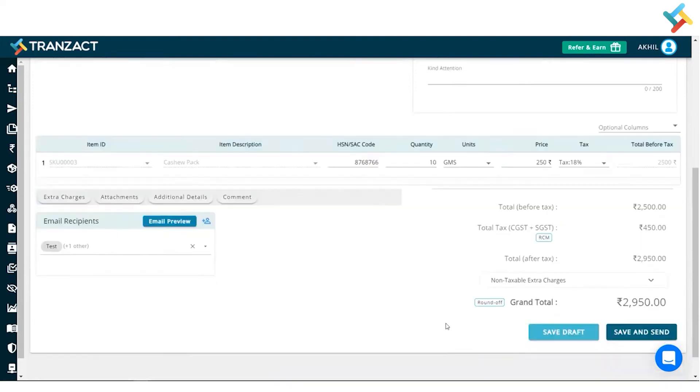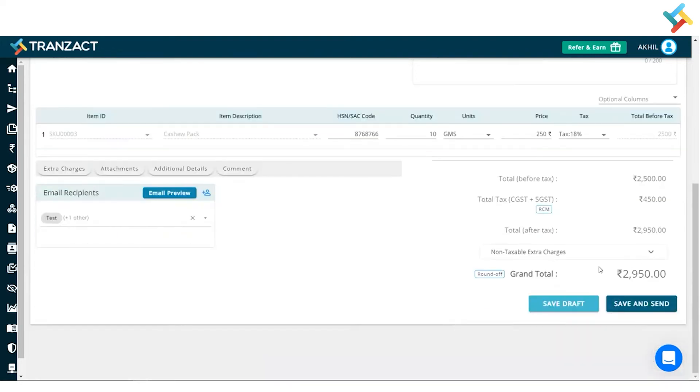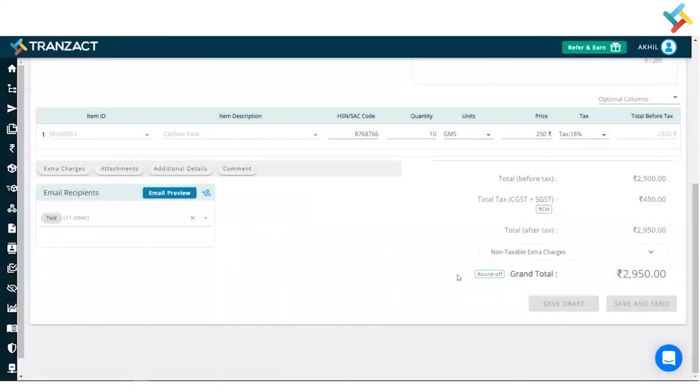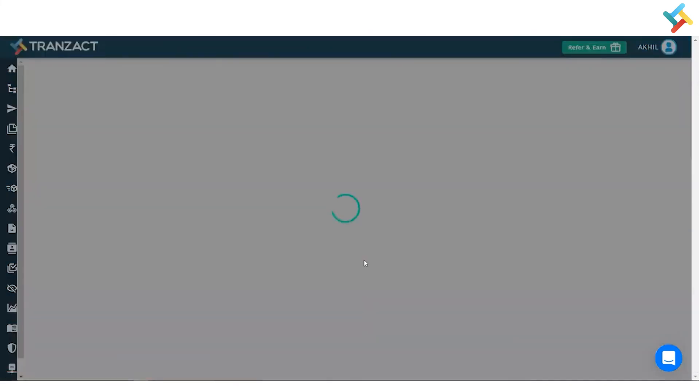I will select the tax here. Now going below, I will get two of the options: Save as Draft or Save and Send. So I will quickly go ahead and click on Save and Send. Once I click on Save and Send, it will ask me for the confirmation. I will simply go and click on Yes.